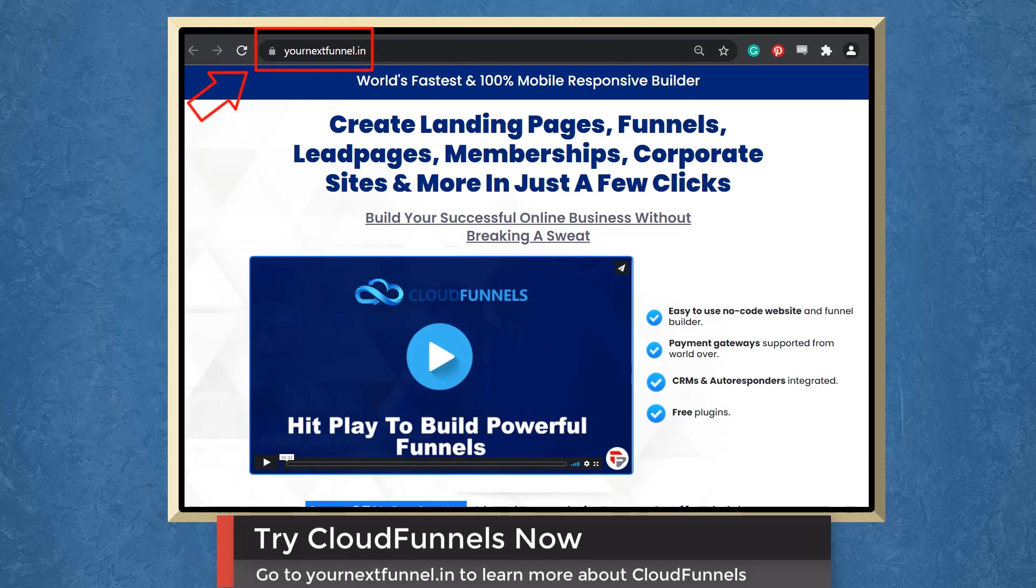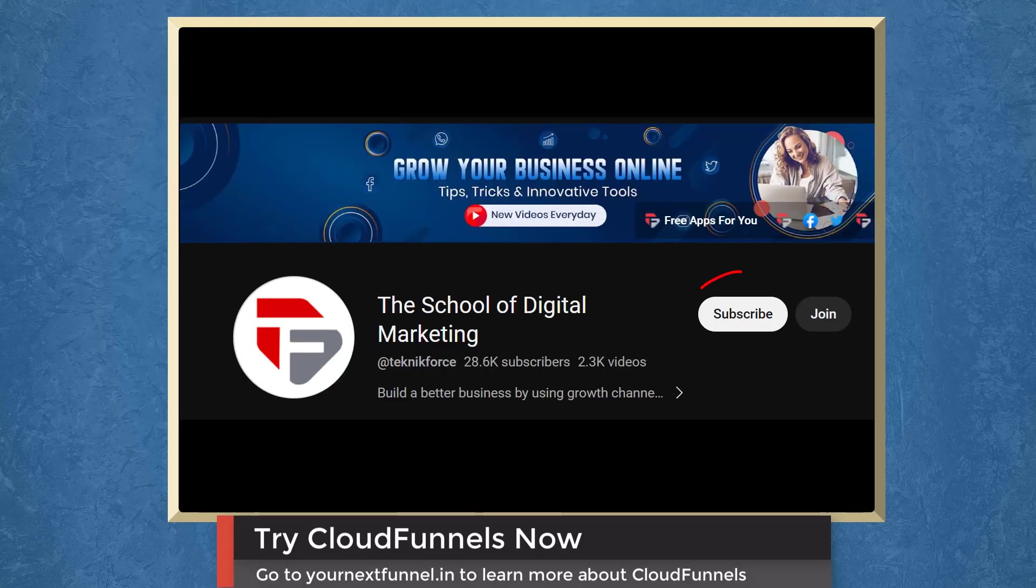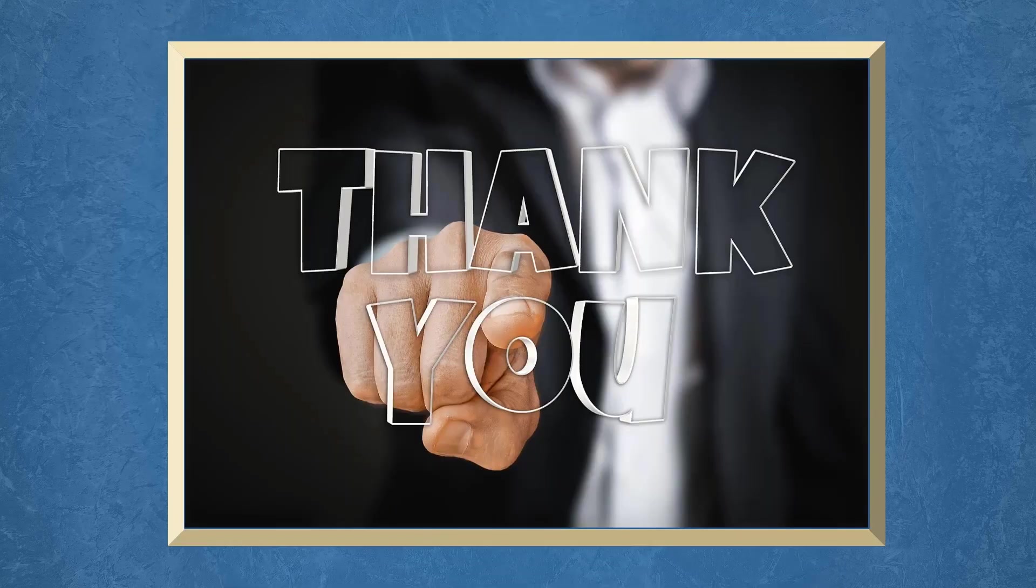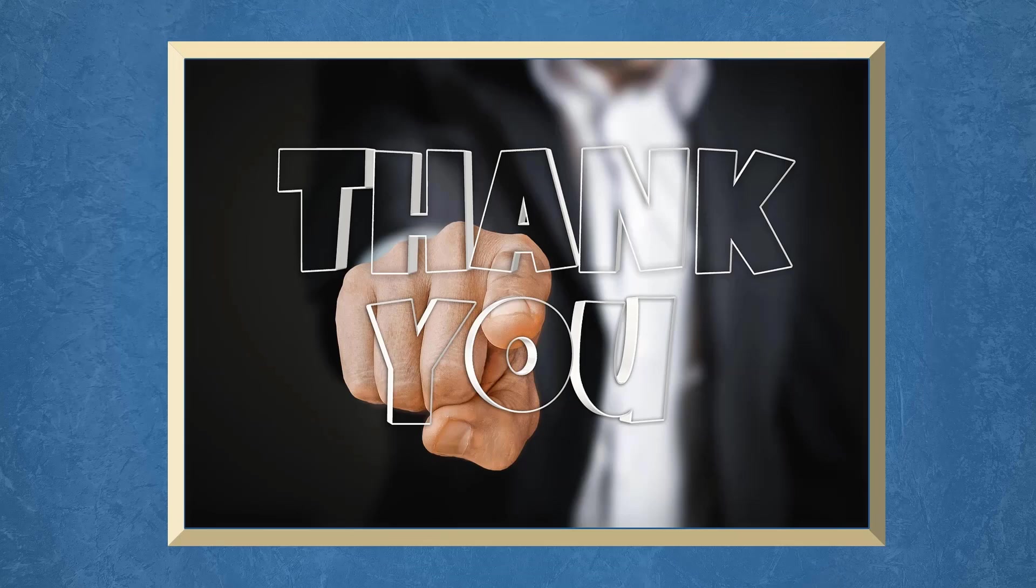Go to the URL yournextfunnel.in. Don't forget to hit the like button and subscribe to our channel. I hope you find this video helpful. Thank you for watching and I'll see you on the next video.